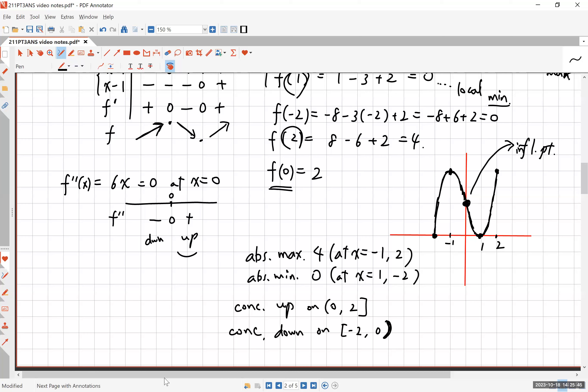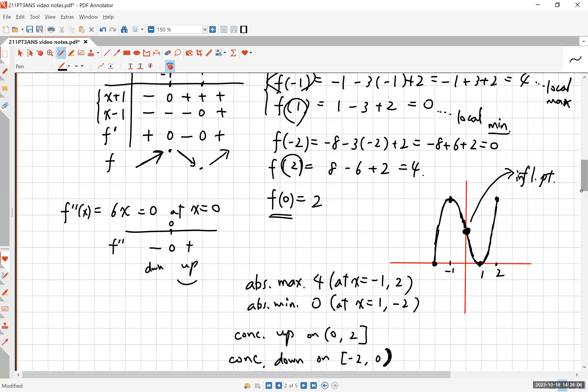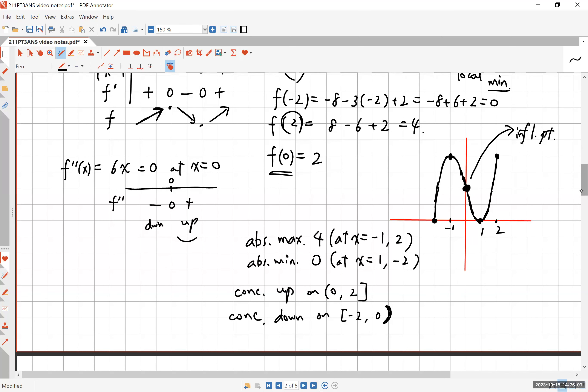Let's go back and check by re-reading the question. We were given this function on the closed interval and asked to find: all local max and min — done; absolute max and min — done. We knew absolute extrema exist because this is a continuous function on a closed and bounded interval — that's the Extreme Value Theorem guaranteeing their existence. We also found where the function is increasing and decreasing, concave up and down, all inflection points (just one, at (0, 2)), and we sketched the curve. All done.